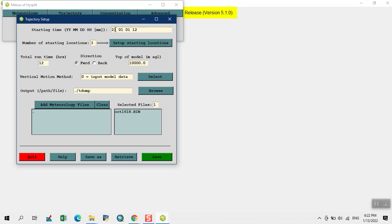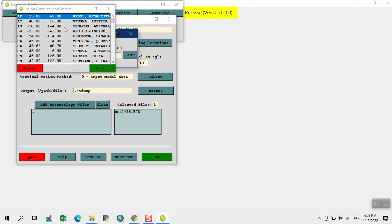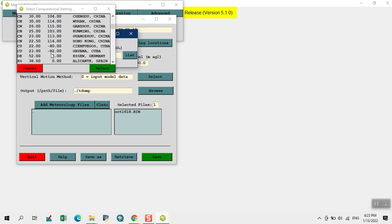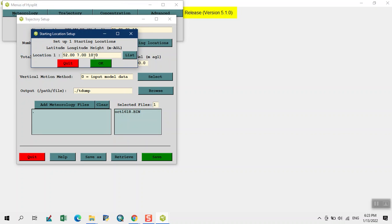Here this is our year, month and day and this is our time hour. Here we input the starting location. I input one location. We have different option of cities with different coordinates. Select Germany. Now here we change its height to 1000 meter.